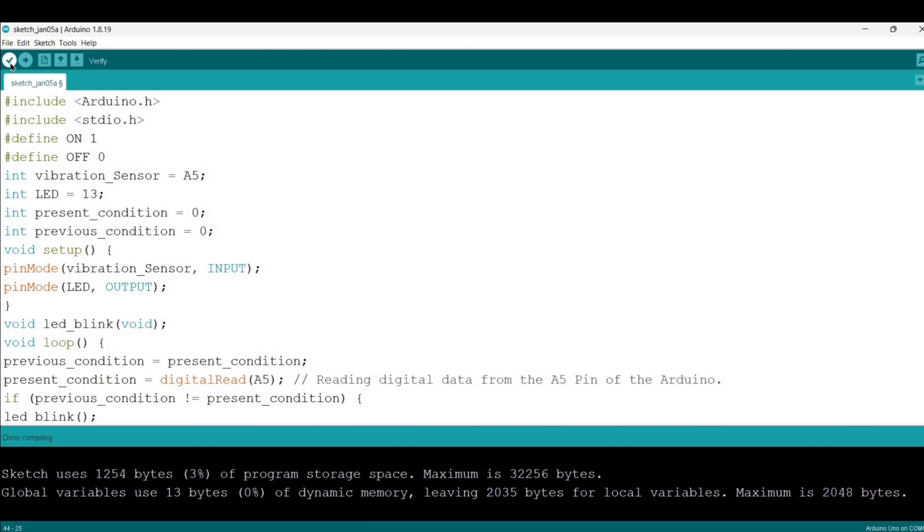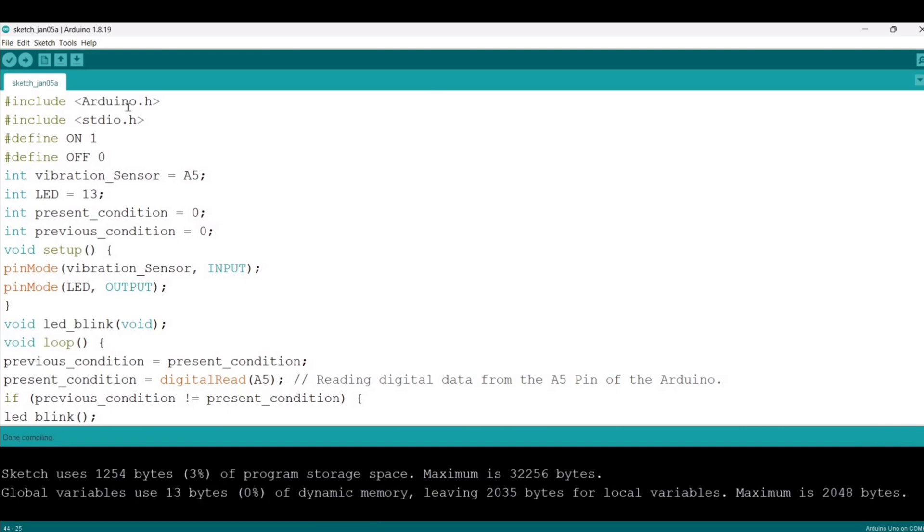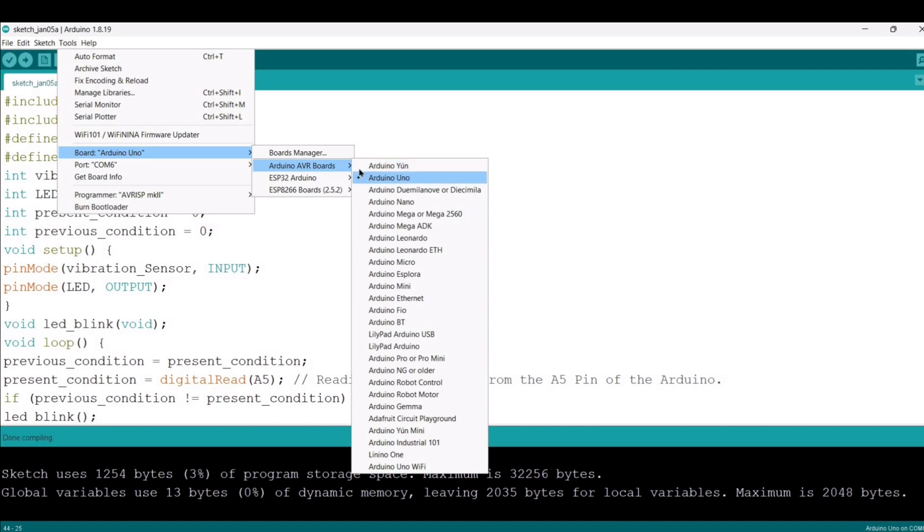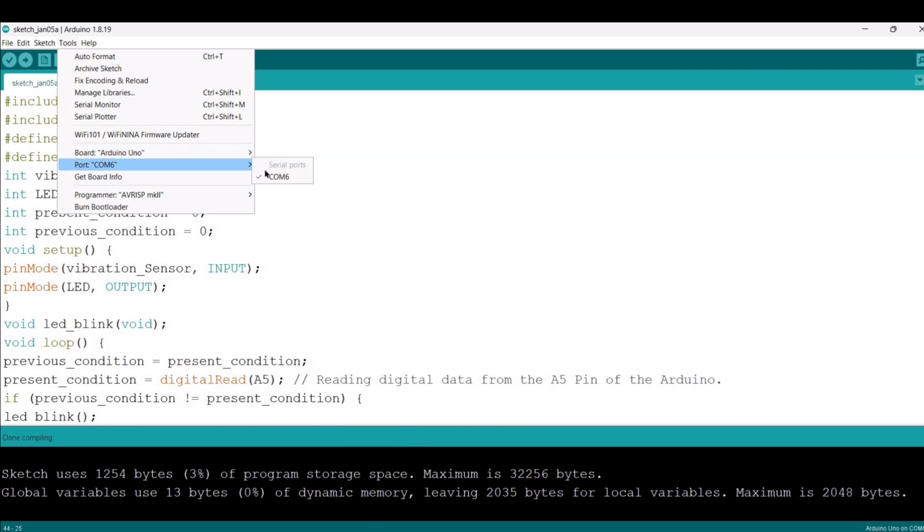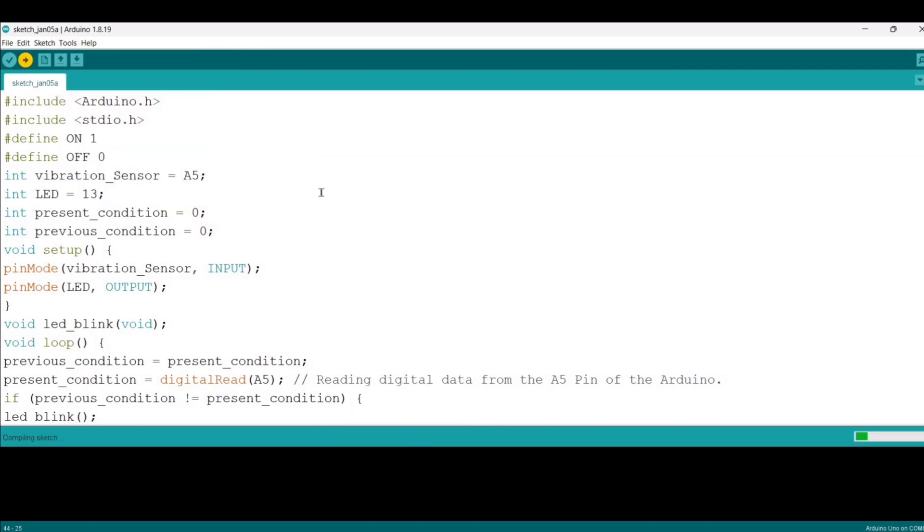Let me quickly verify the code. As you can see, the code is compiled successfully. Now it's time to select the board. I have selected Arduino Uno and now I'll upload the code.